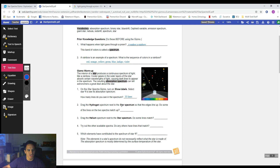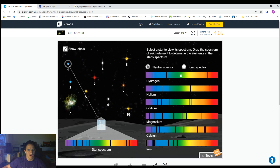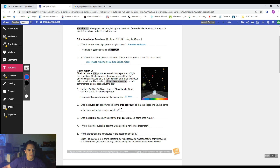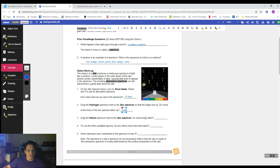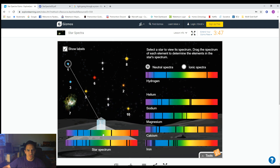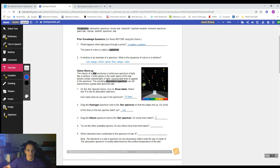Number two: drag the hydrogen spectrum next to the star spectrum so that the edges line up. Do some of the lines on the two spectra match up? I'm going to drag hydrogen over and line them up — pause the video and check. Yes, they do match. Number three: drag the helium spectrum next to the star spectrum. Do some lines match up? Let's grab the helium one — pause the video. Yes, they do.